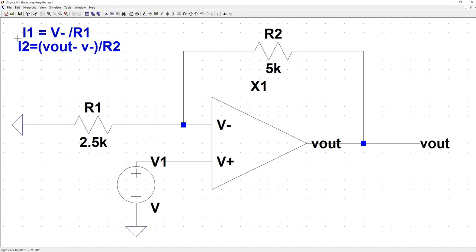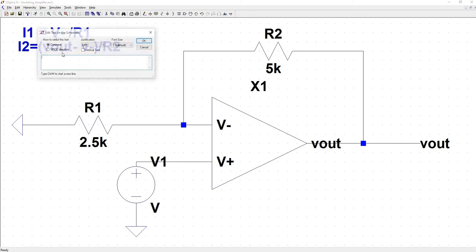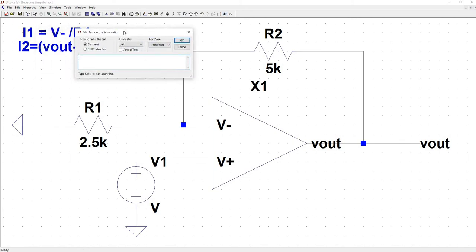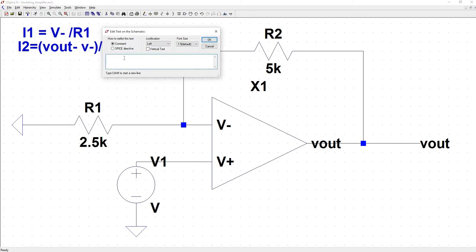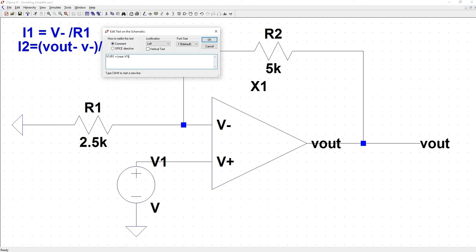So if we set these two equal to each other, we can make that substitution as well. V minus is V1, so let's replace it with V1. V1 divided by R1 is equal to Vout minus V1 divided by R2.